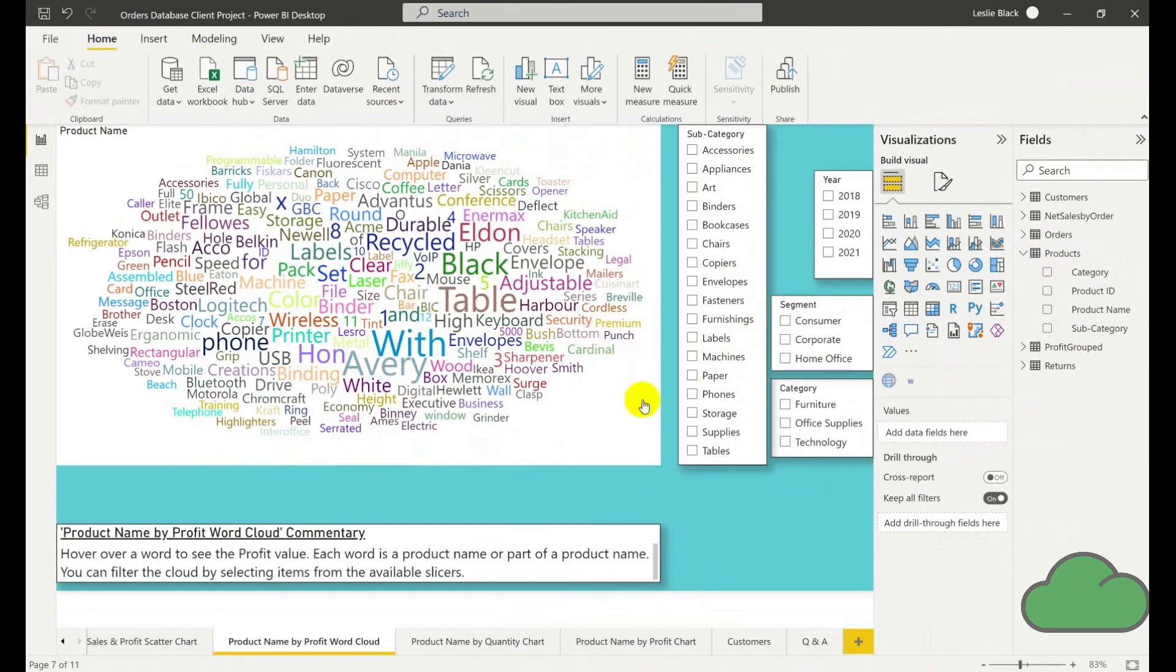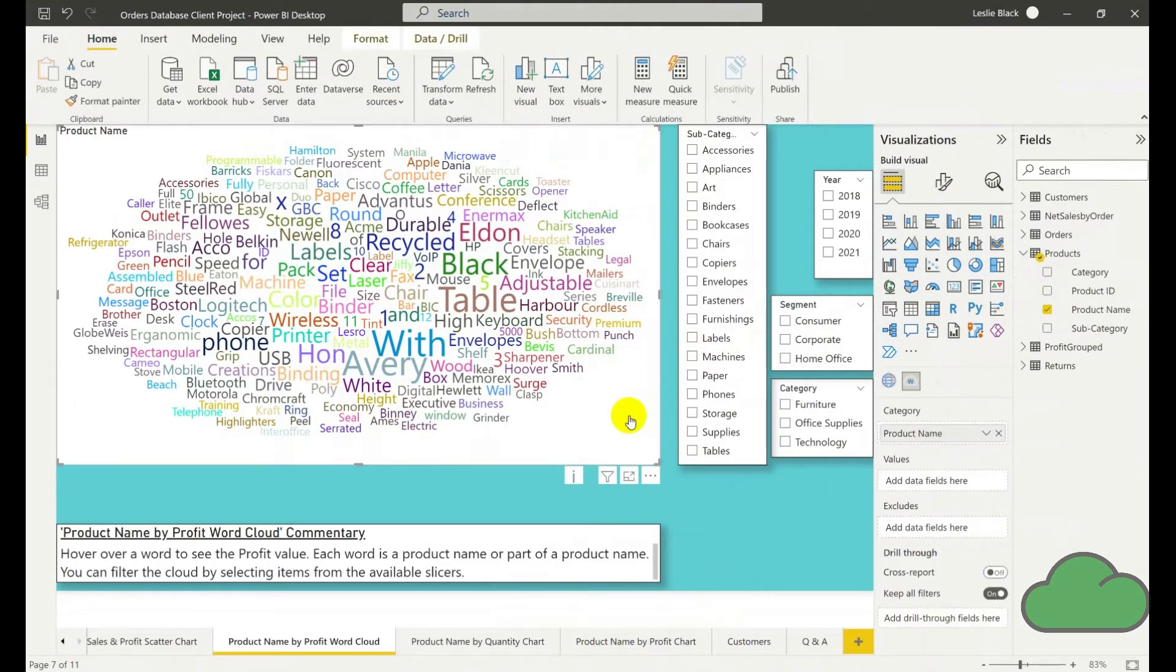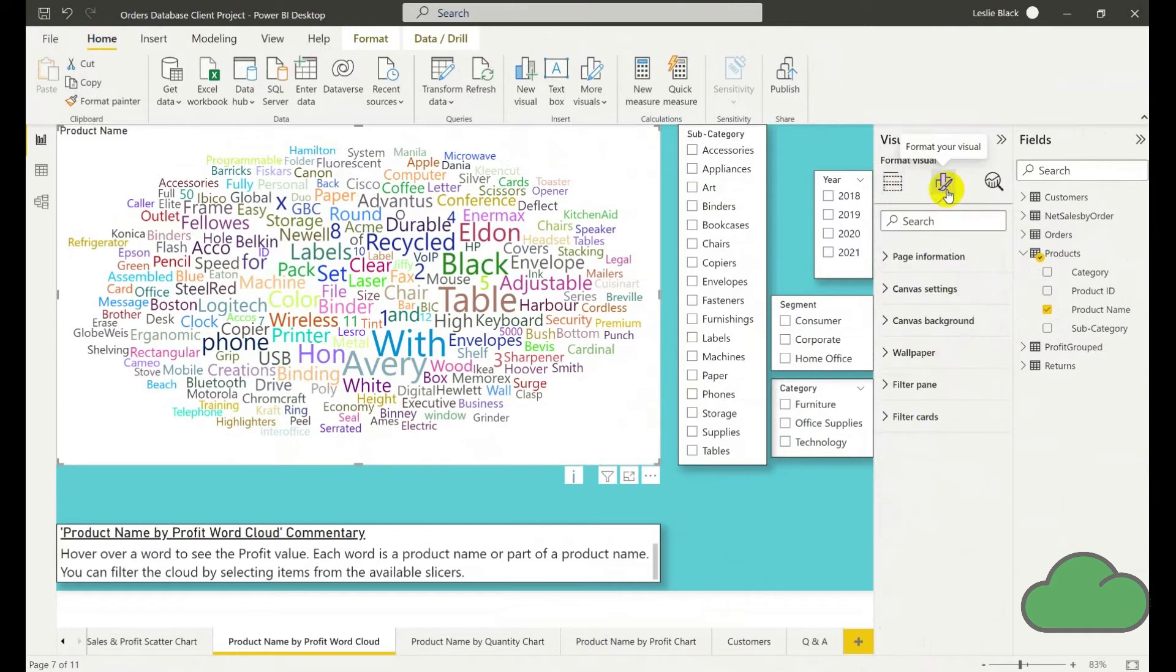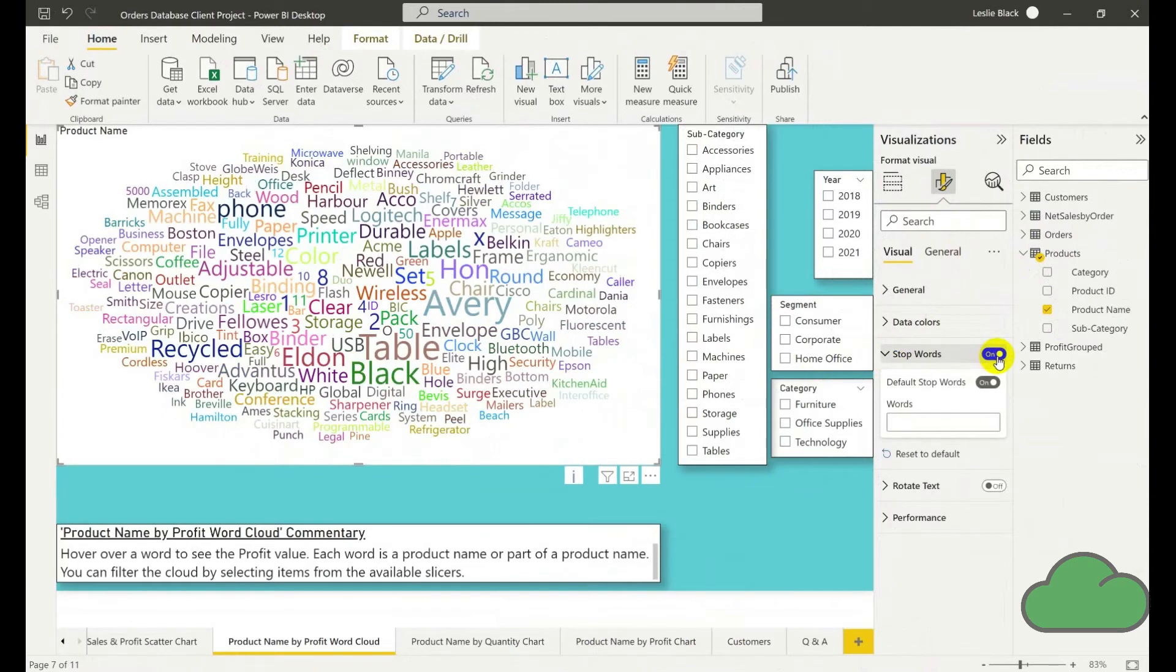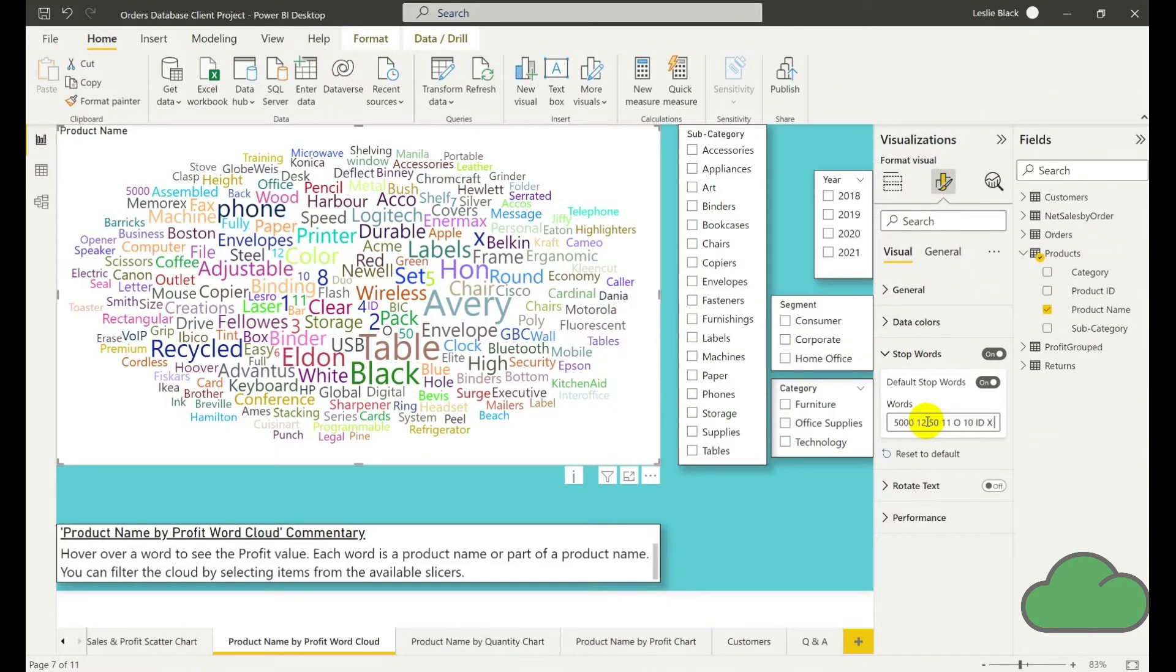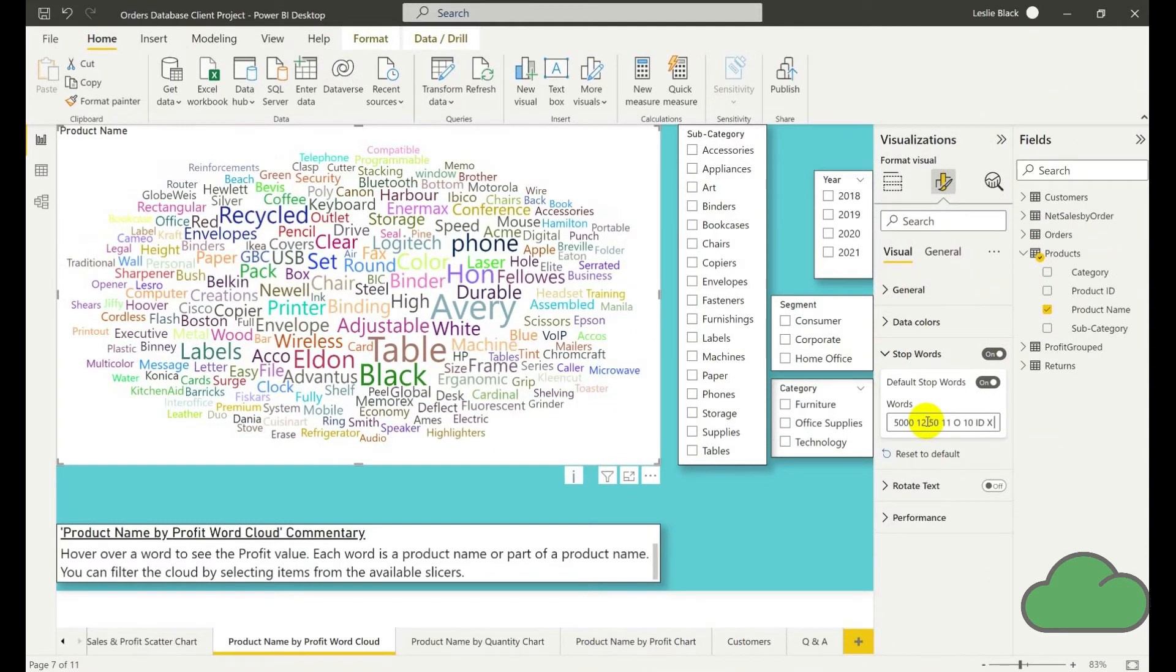The way we do this is we click on the visual itself, we go to the formatting, then stop words, expand that, we click it on, and then in the input box we enter those values that we don't want included.